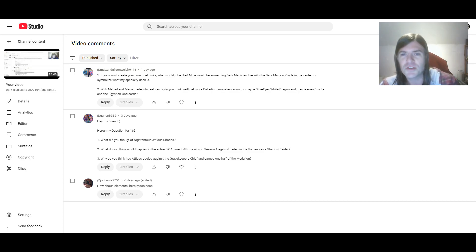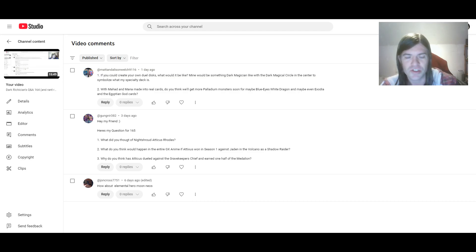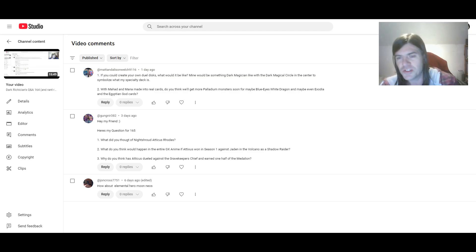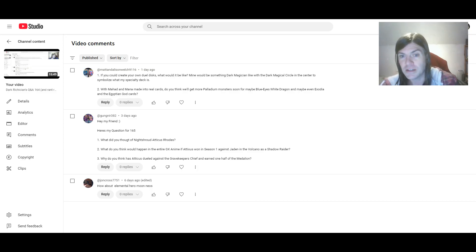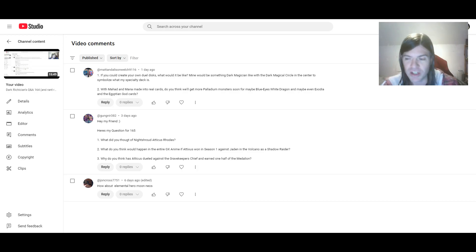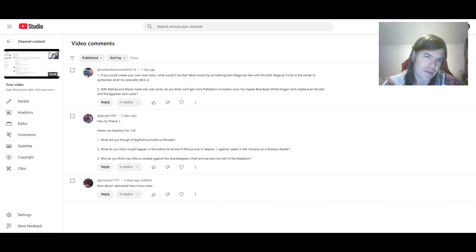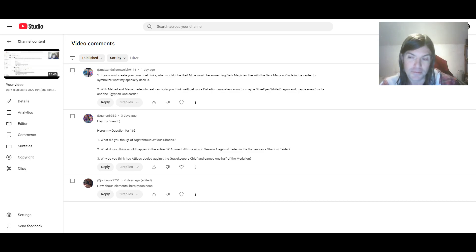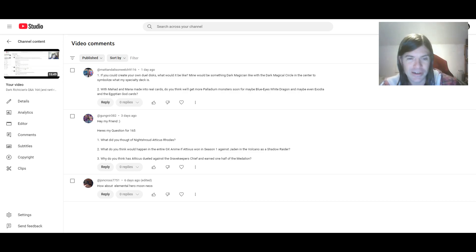Mine would be something Dark Magician like, with the Dark Magical Circle in the center to symbolize what my specialty deck is. Honestly, I feel like I would have chosen the same thing, seeing as it's my signature deck. So, yeah, I'd just copy you, basically.